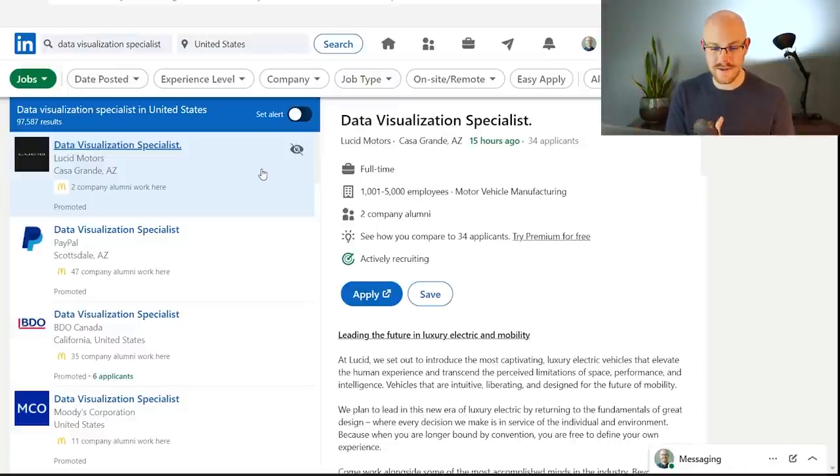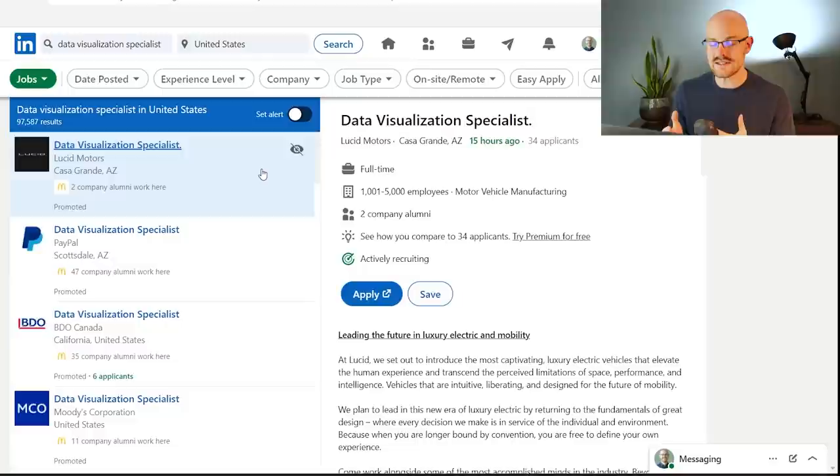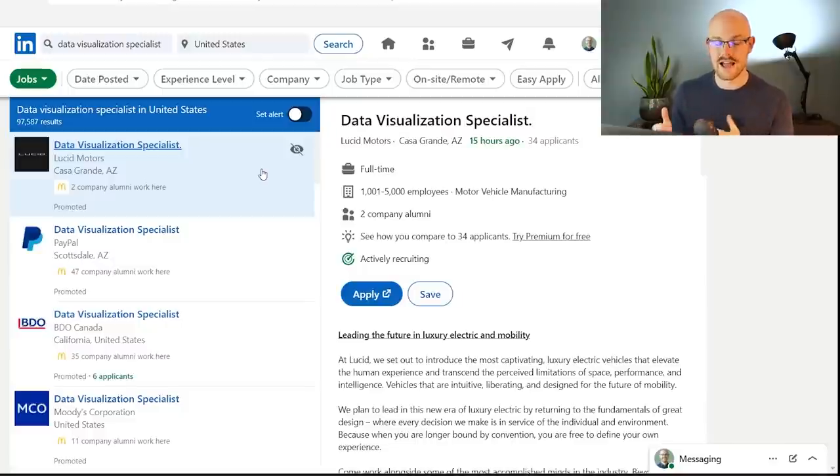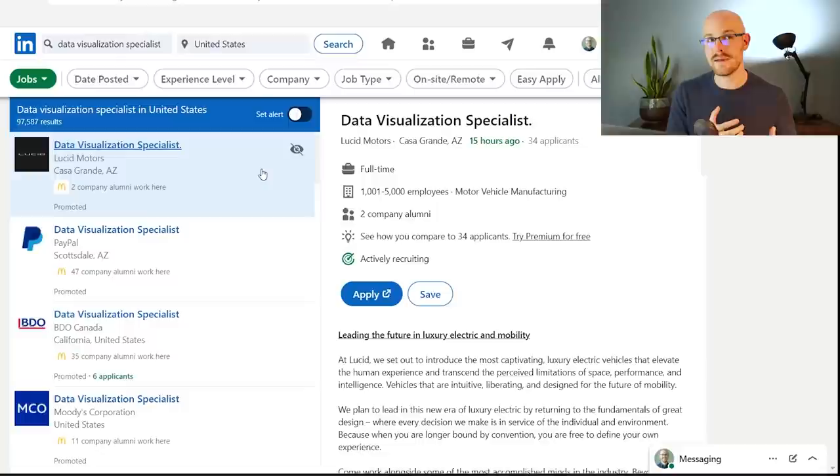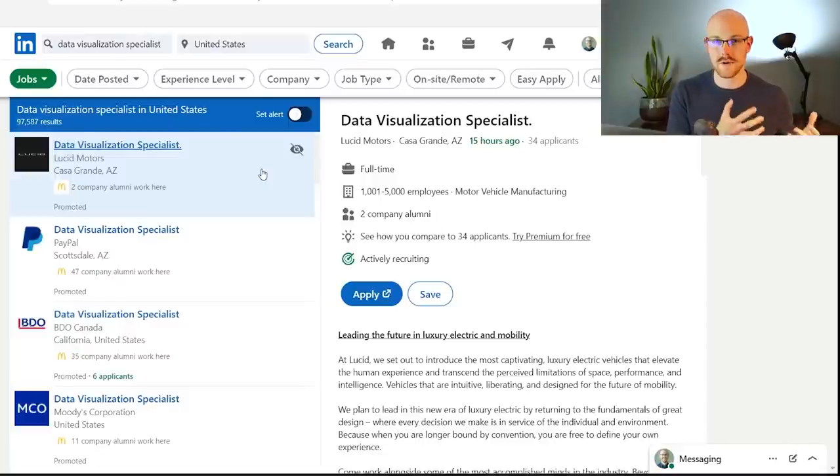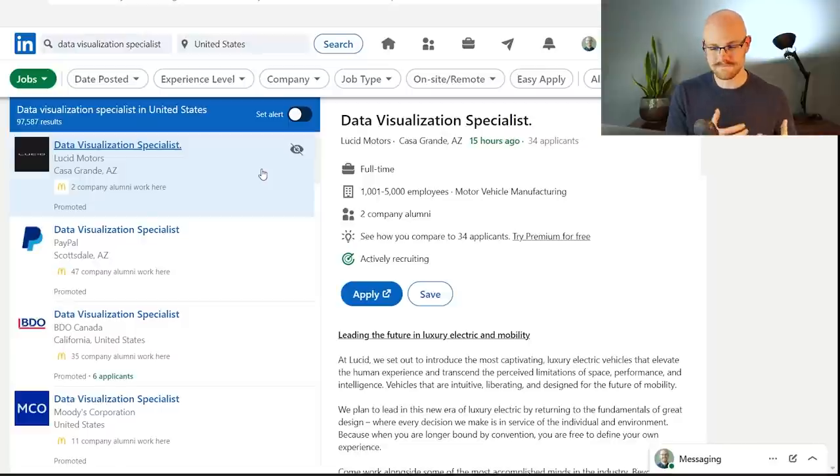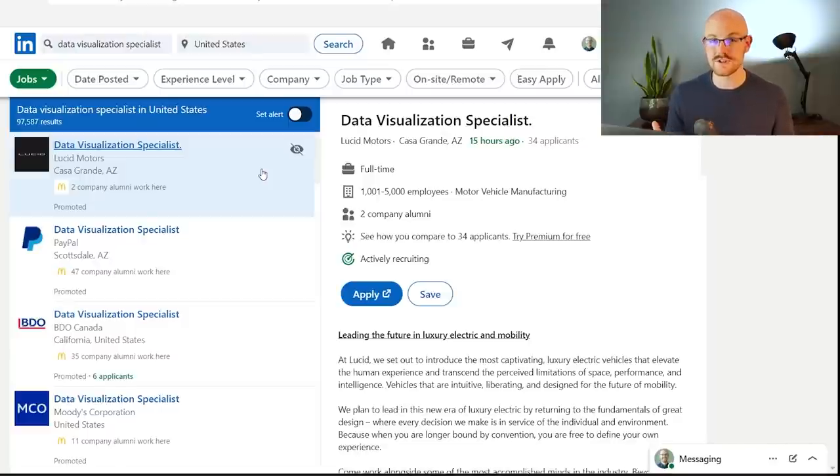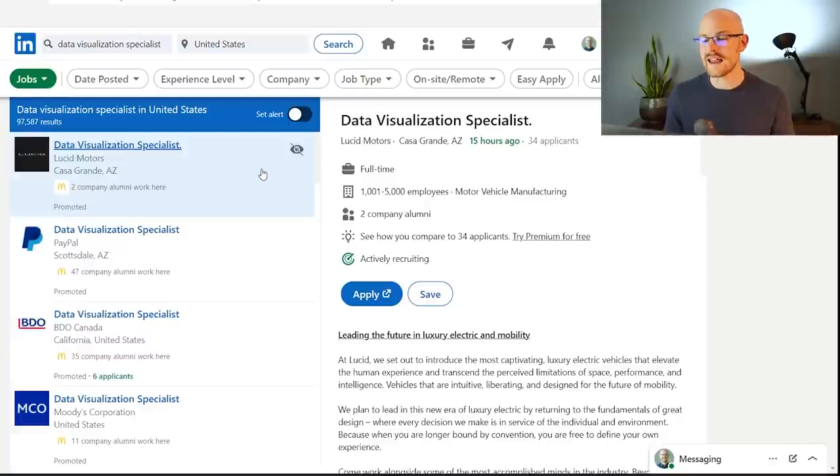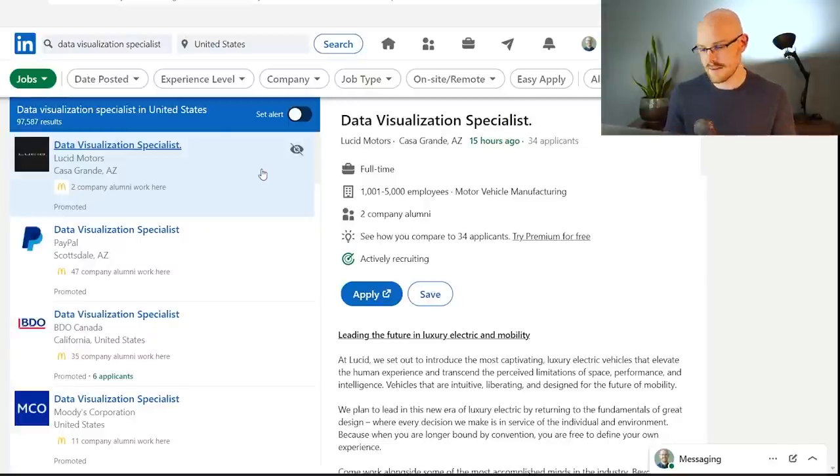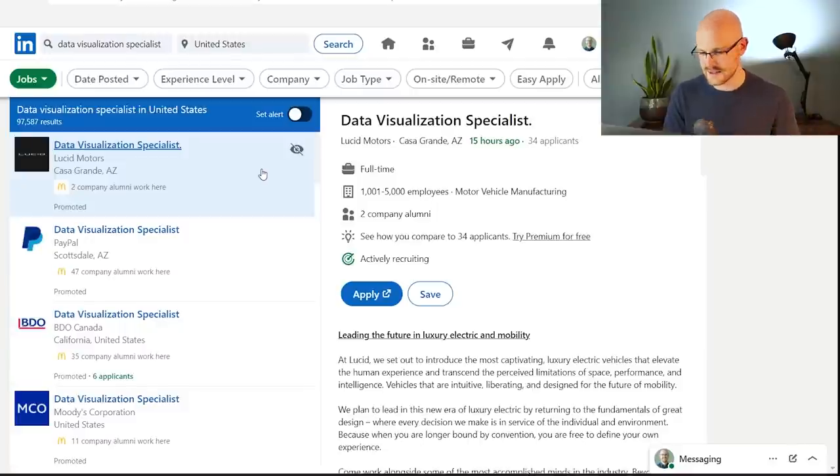A data visualization specialist is most likely going to be working on the front end of things, whereas a data analyst can be working on the back end and the front end. When I say back end, I more mean the ETL process of things and doing exploratory data analysis in SQL or Python or any other tool, whereas a data visualization specialist is most likely just going to be creating the visualizations. But it's really good experience because data analysts do need to create visualizations.